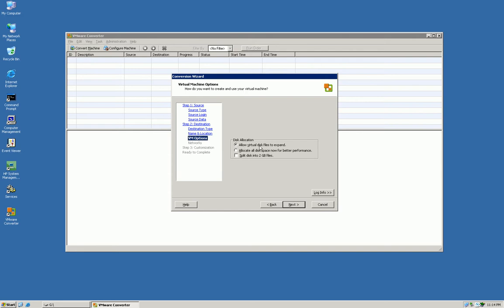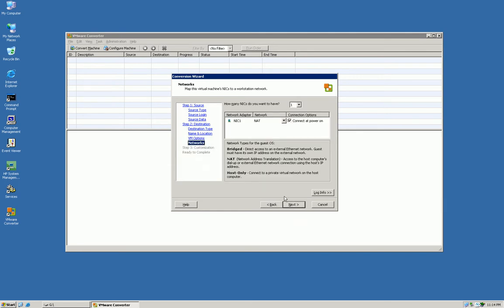And one of the final options here is to allow the virtual disk to expand. And I also always choose split disk into two gig files. For me on my workstation, it just makes it a little easier to copy it around.